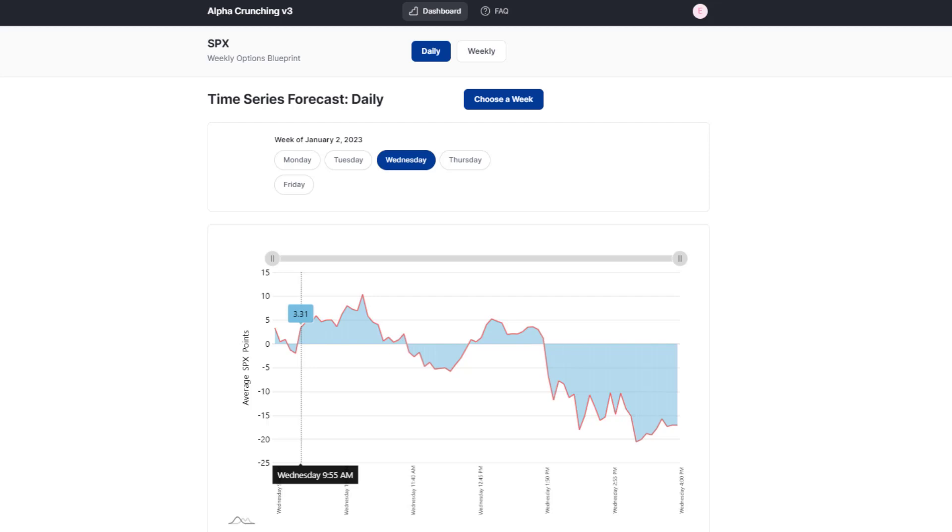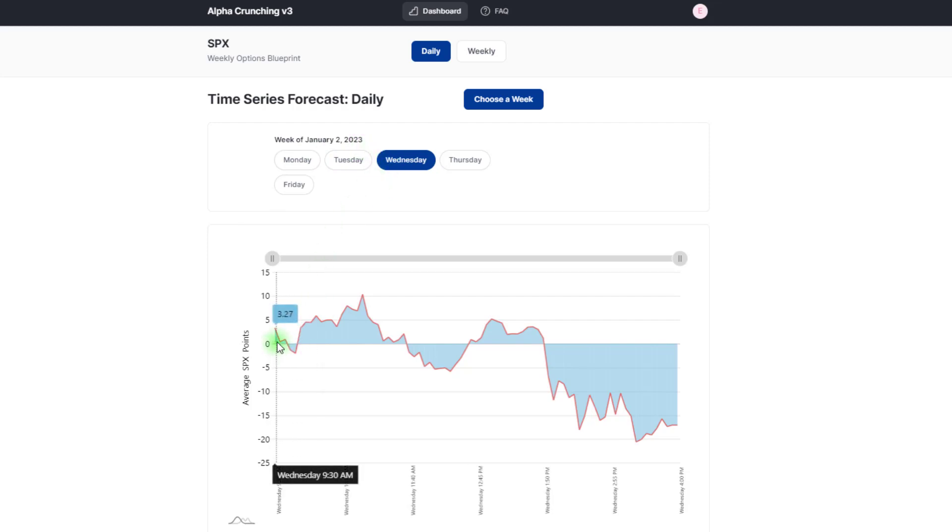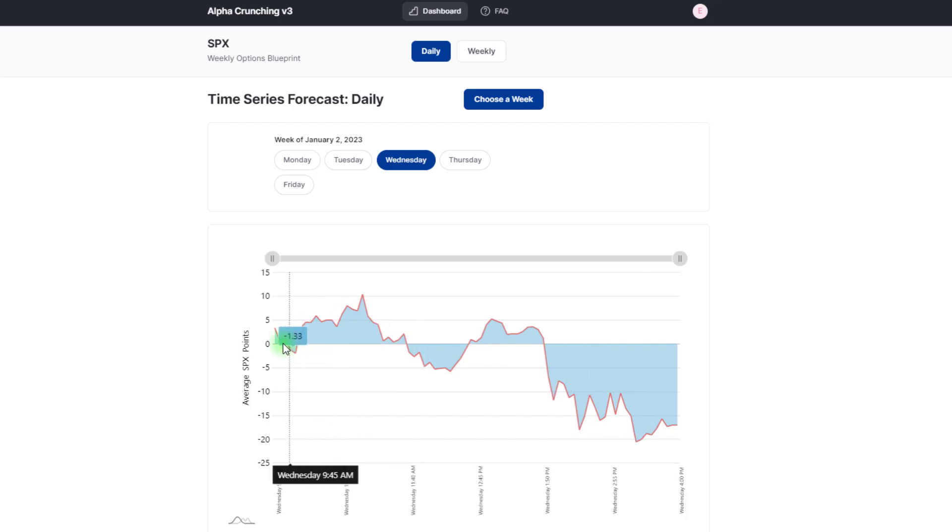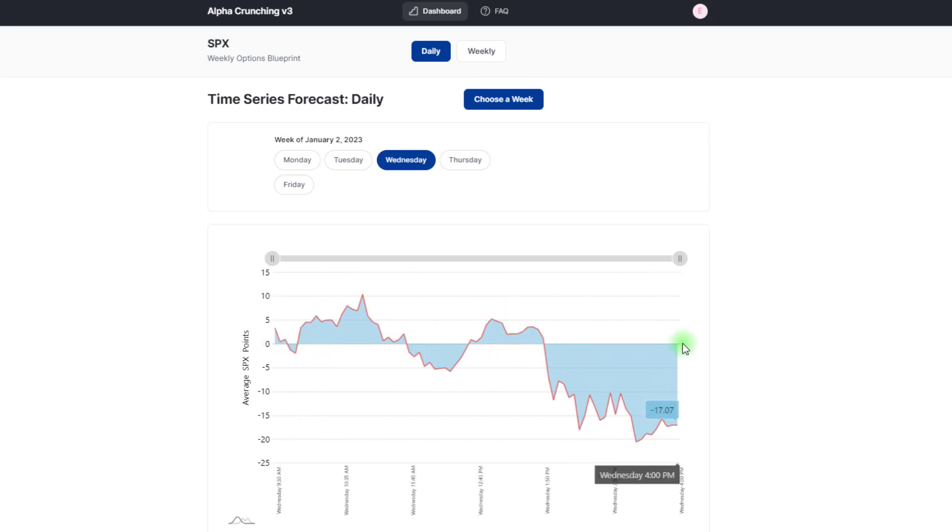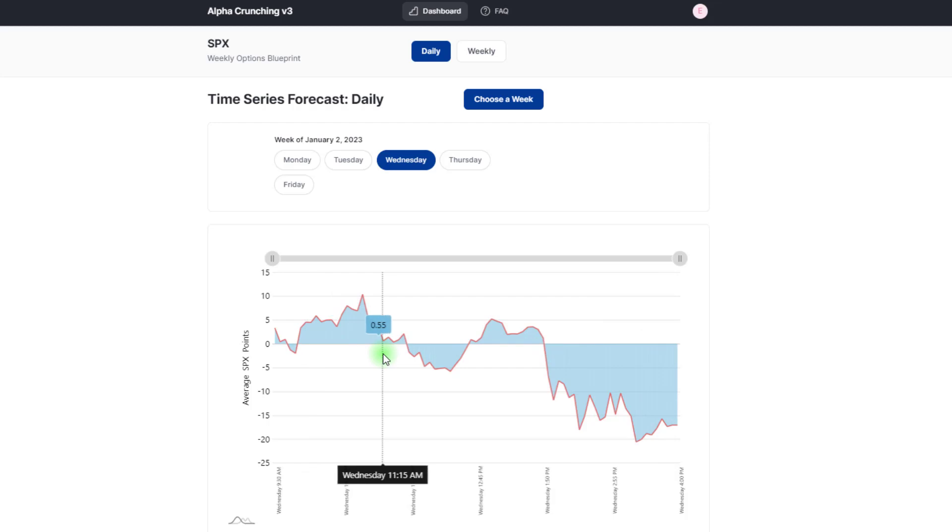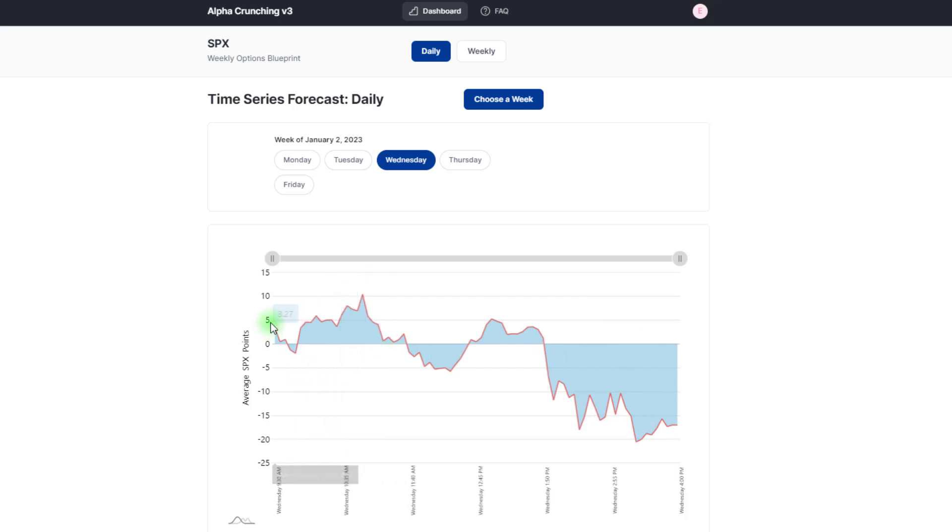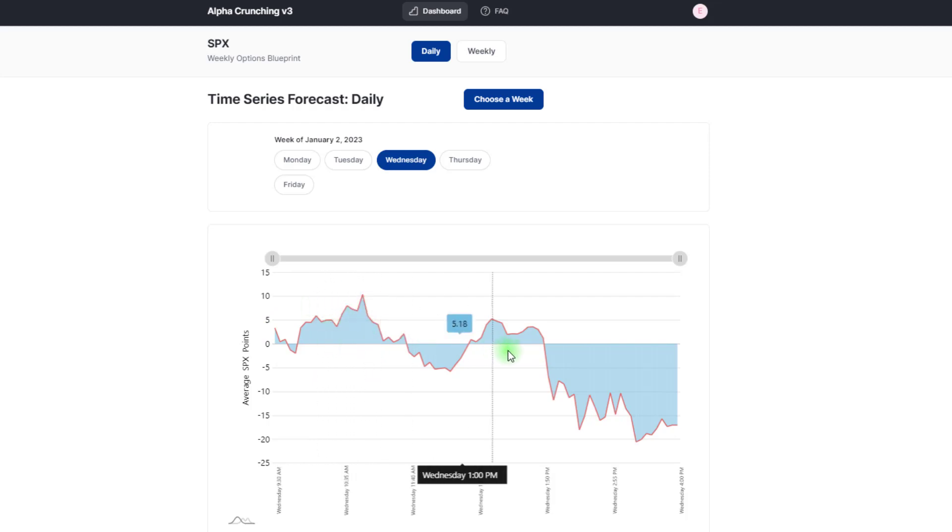The SPX weekly options blueprint is a time series forecast chart that is available before the trading day begins. In this example we're looking at Wednesday for the week of January 2nd, and we can see that the forecast chart gives us a general idea of what the market can do between 9:30 a.m. and 4:00 p.m. Eastern time. We can see that the forecast for the day was kind of a choppy morning but ultimately had a bearish bias.